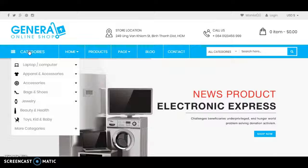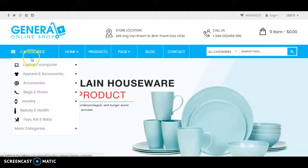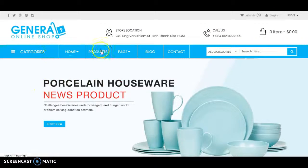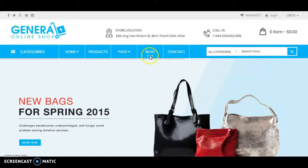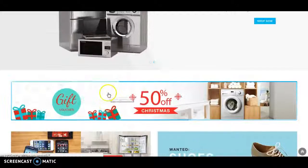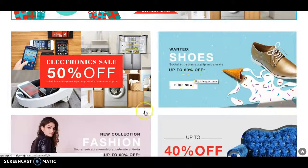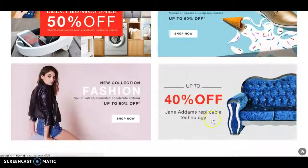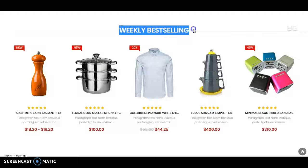This is the second design pattern. Here you can see some categories, pages listing, searching from any categories, contact details, a slide at the top, a big banner, some featured products with categories, a big sale, and weekly best-selling areas.